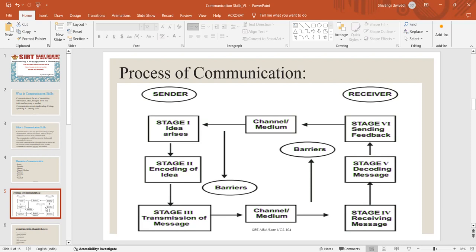Another element in communication process is context. While some confuse context for the environment when talking about the communication process, context refers to the scene or setting and expectation of the conversation participants.